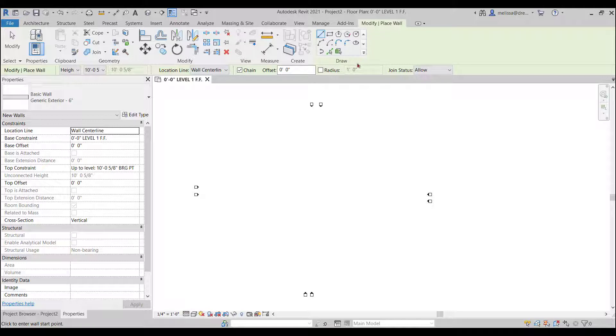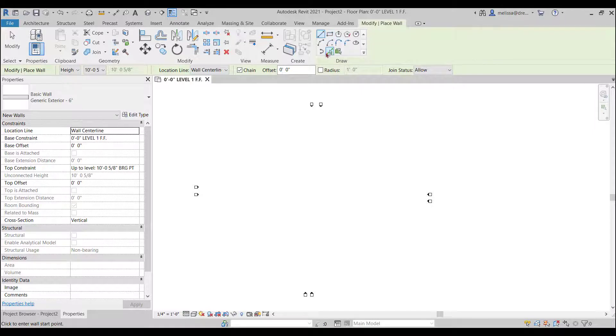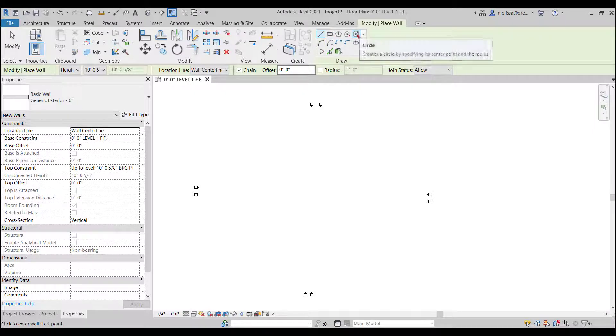So these are the draw tools here. You can see this is a line, a square, an arc, a circle or pick lines if you're tracing something.